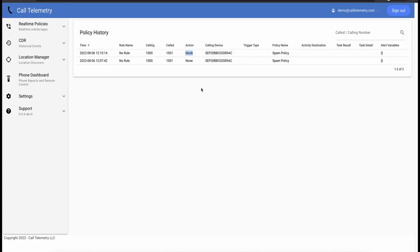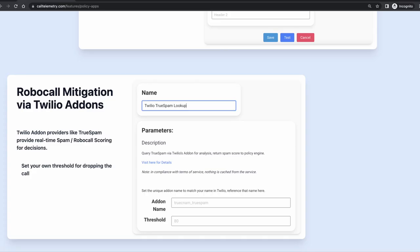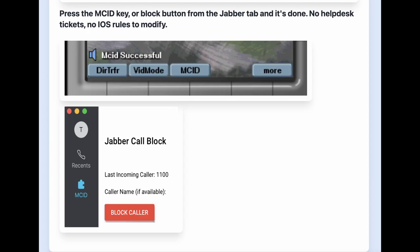And that's it. You now have a unified call policy and blocking platform across all your collab infrastructure. And if adding calls one by one seems a little tedious, we can also scrub those calls through third-party reputation filters. Or let your users self-service and add their own blocks through native integrations.